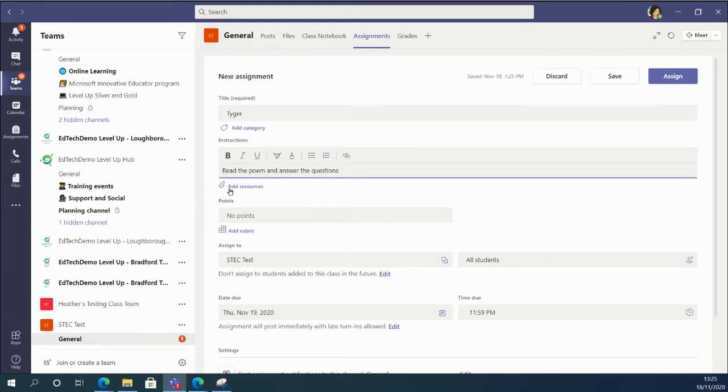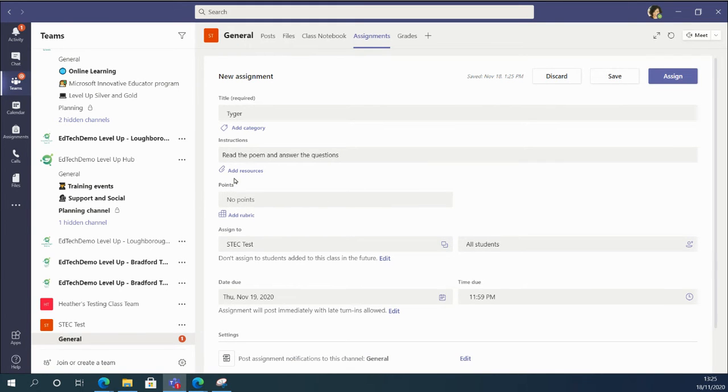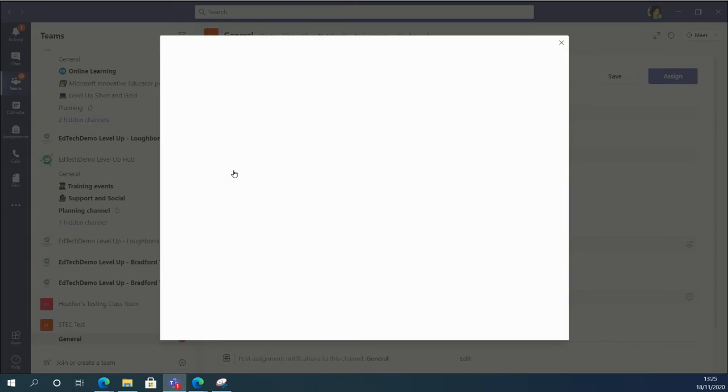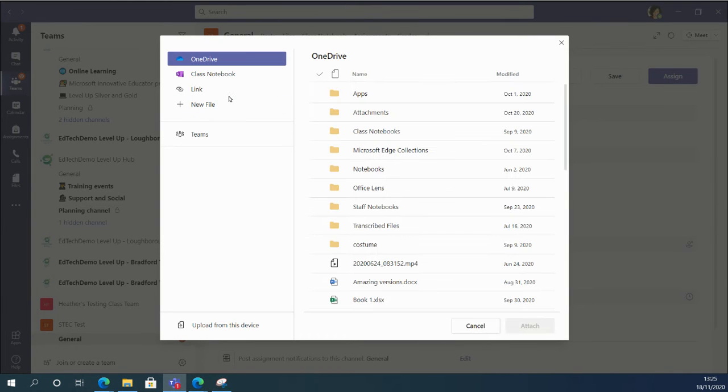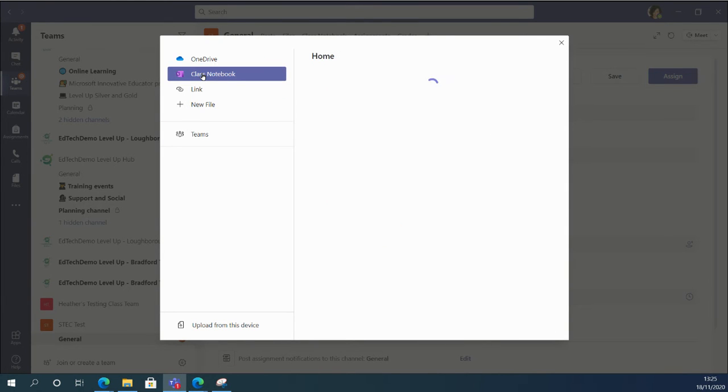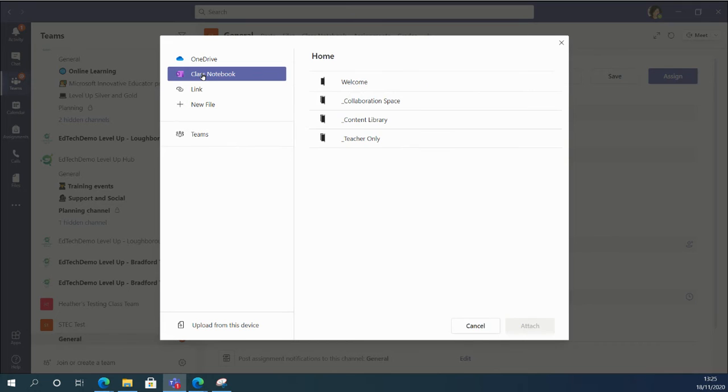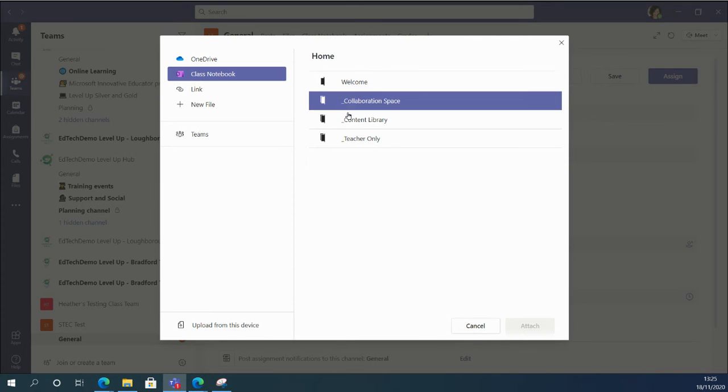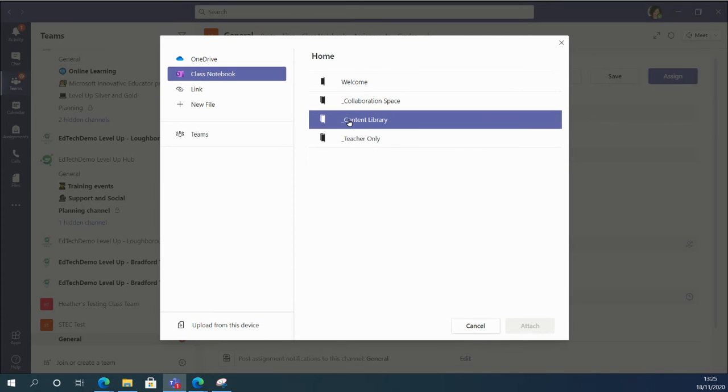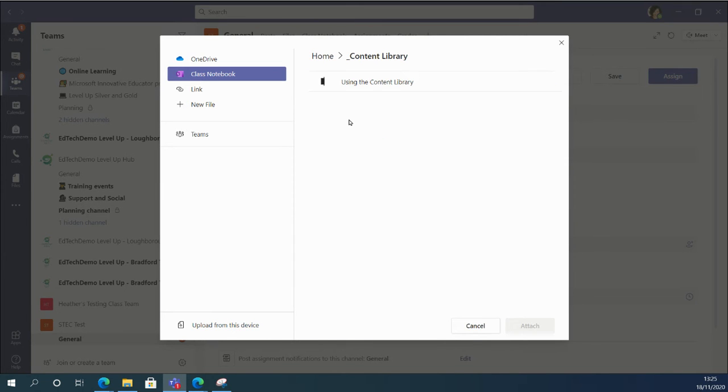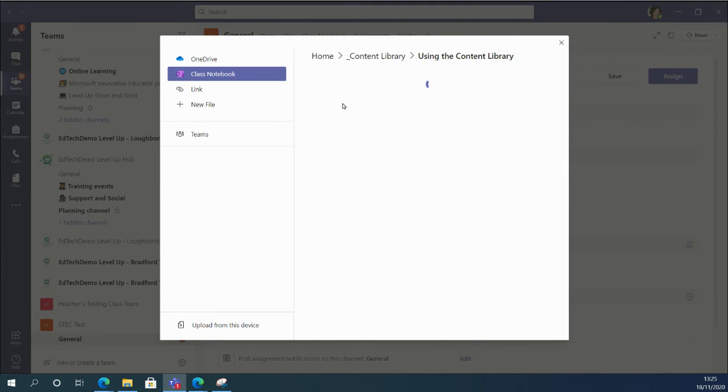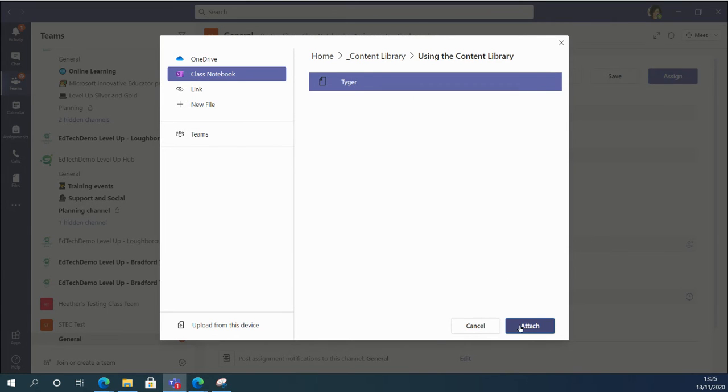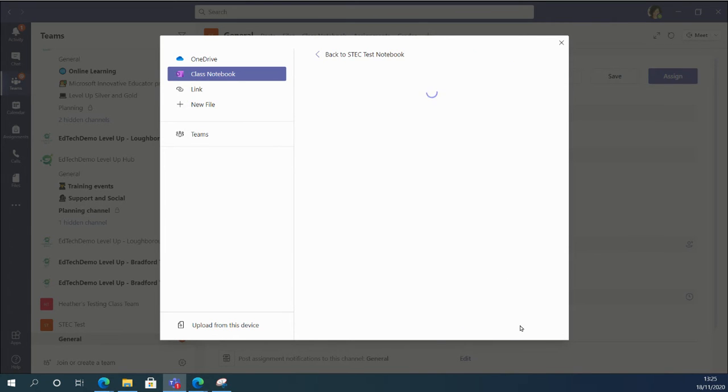And then when I add the resource, rather than adding a link to a document, I'm going to add a link to my class notebook here. And then I'm going to have to search—if you remember, I put it in the content library—and then hopefully it will be in there somewhere. There it is. And attach it.